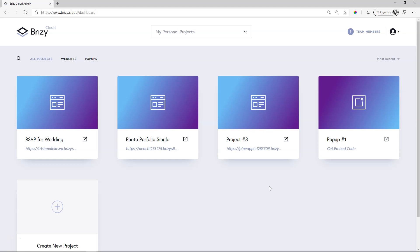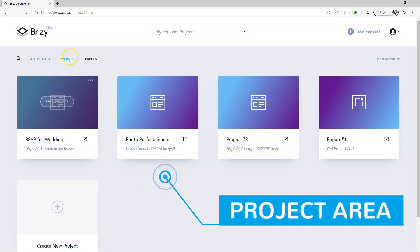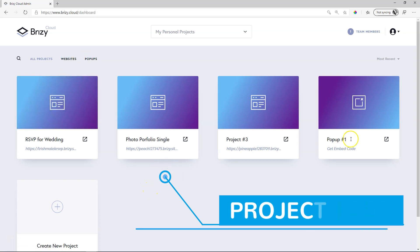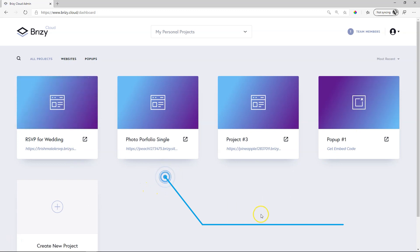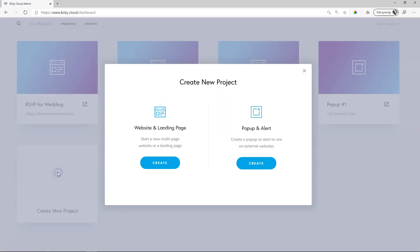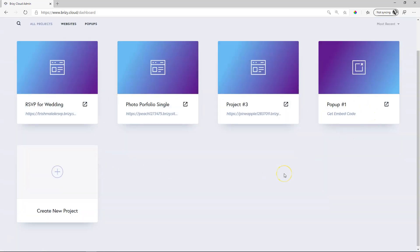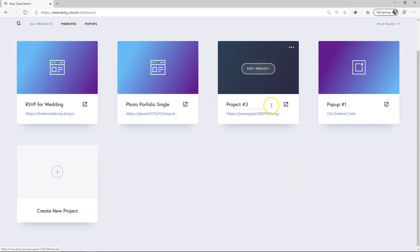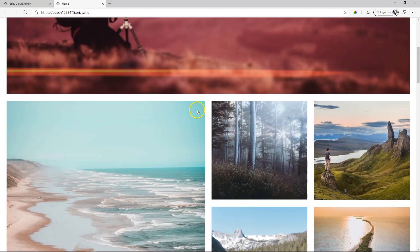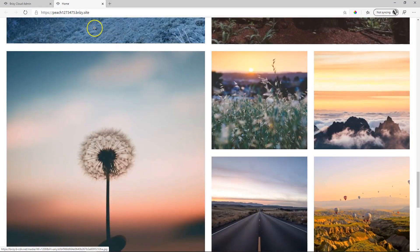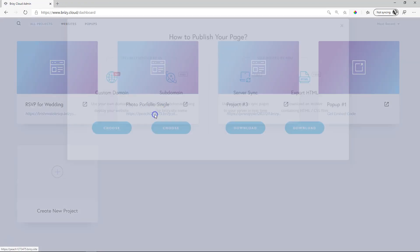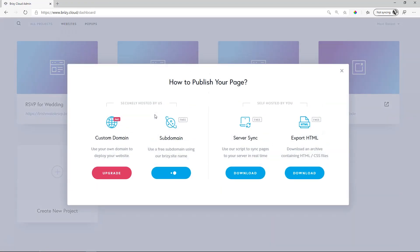Let's talk about those websites and pop-ups that you can build. All of that is generated over here which is your project area and of course there are two kinds of projects, websites and pop-ups. They appear over here and simply click on create new project and you choose between a website and landing page or a pop-up and alert. As you create them they will appear here in the project area and from here you can edit them, you can view them.